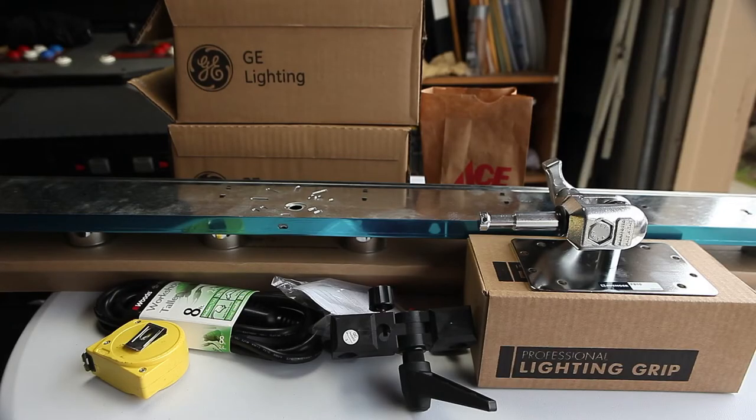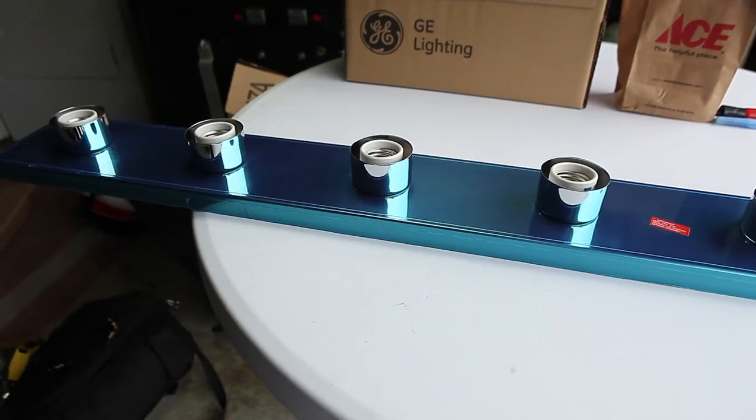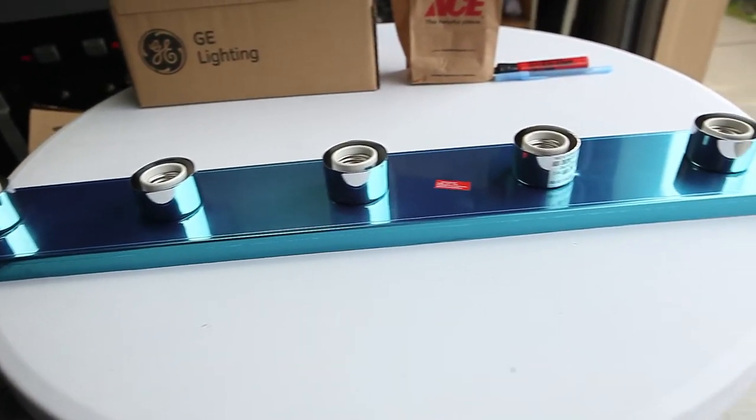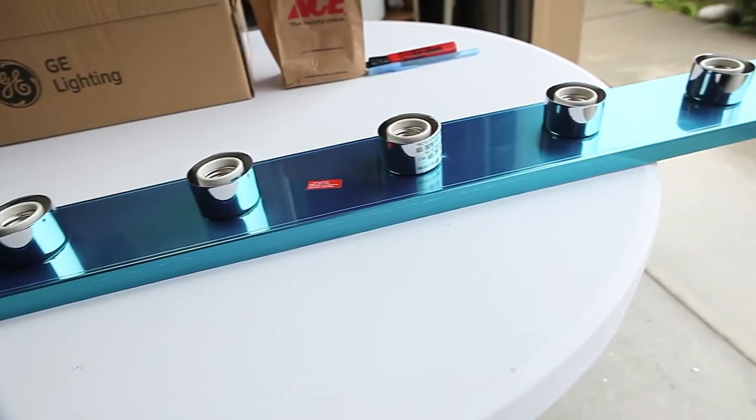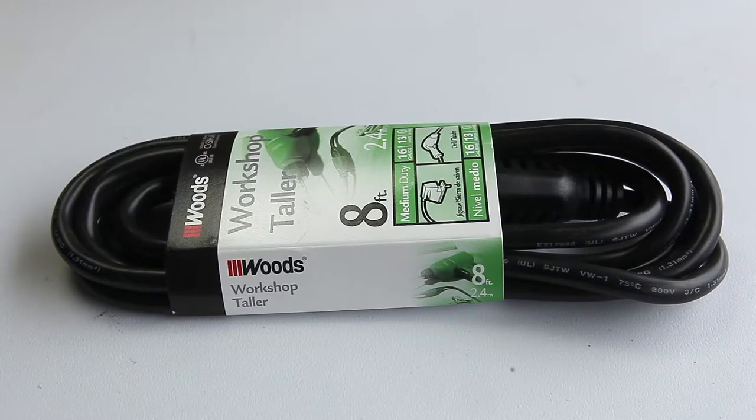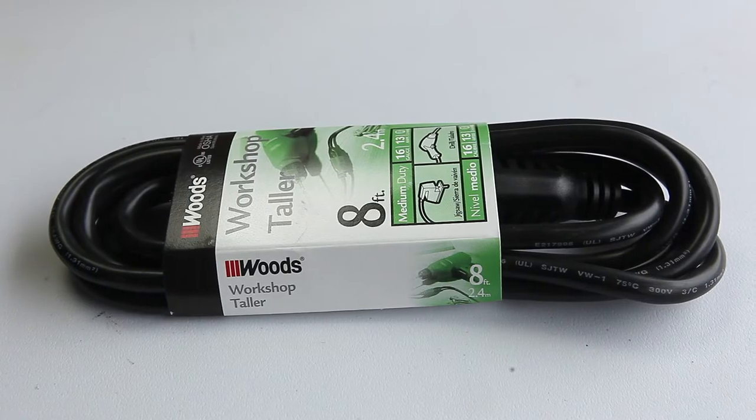So, what did we get? A light fixture, which I bought from Amazon for about $40. A swivel mount, which was also $40. An outdoor extension cord.